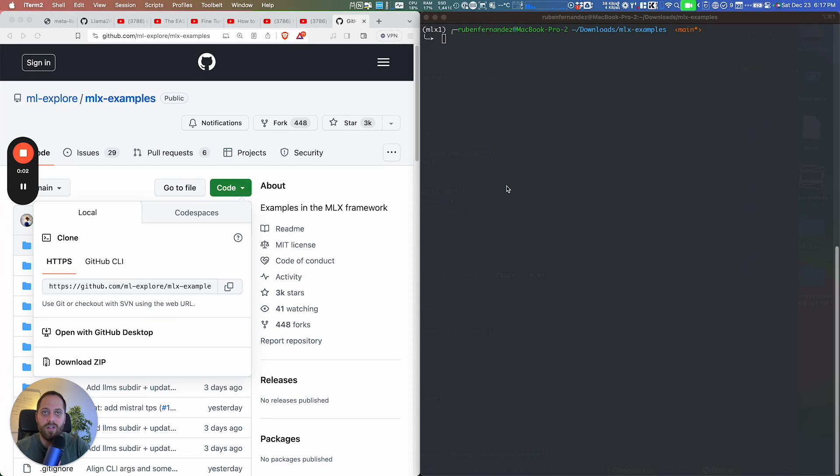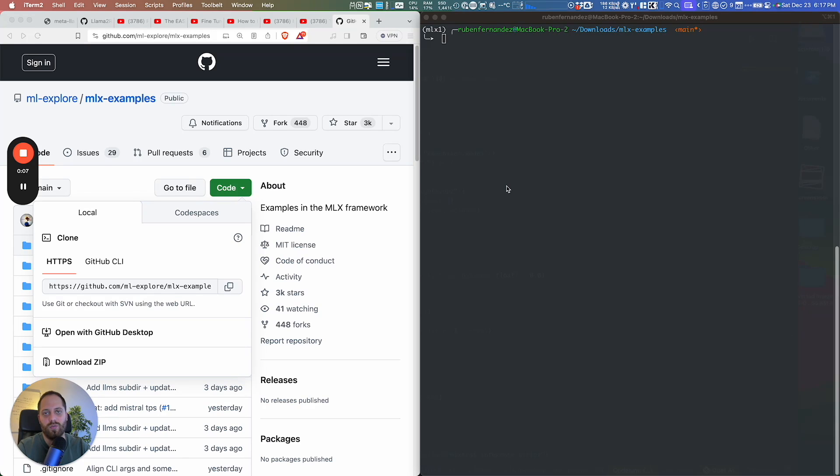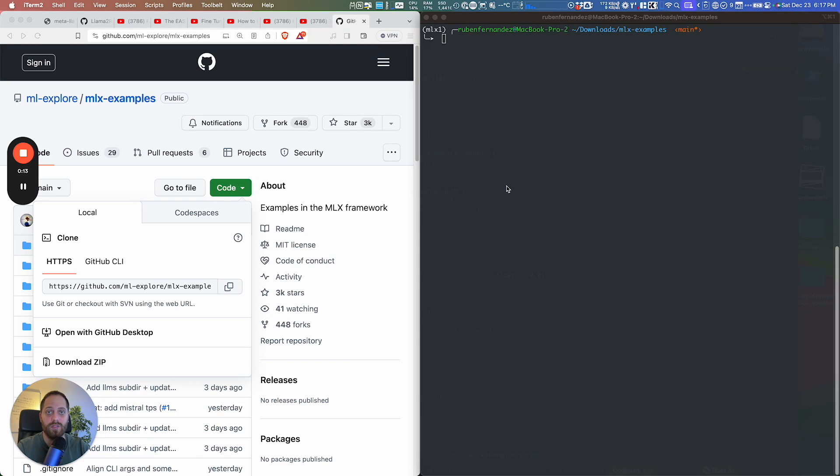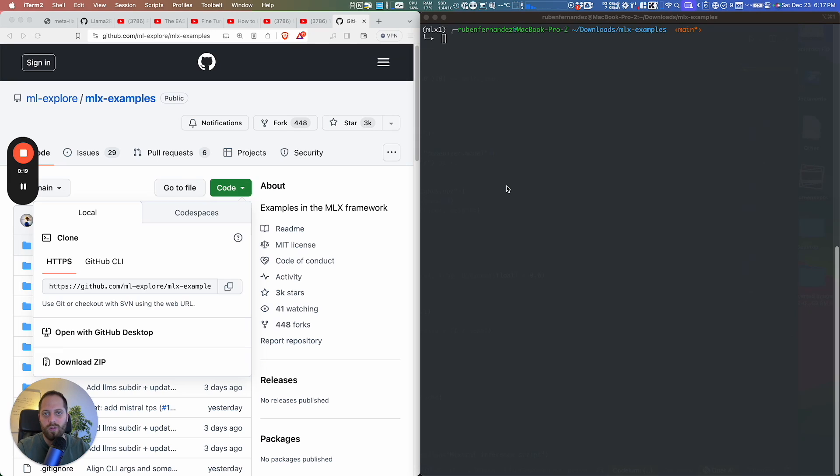Okay, this is a quick video to show you how the MLX new framework from Apple works. This is like PyTorch, a new framework from Apple to optimize LLM models to run on Apple Silicon machines using the GPU. In this case, we're using the M3 Max with 128 gigs, 40-core GPU, and 16-core CPU.